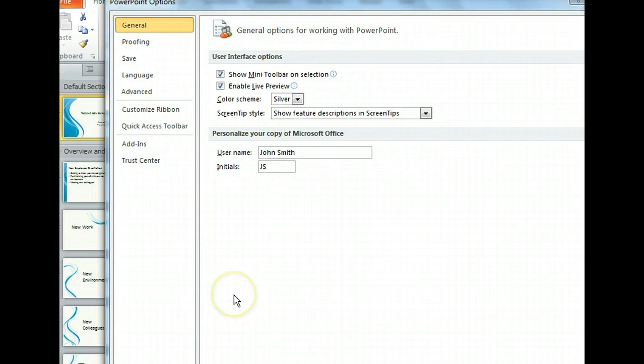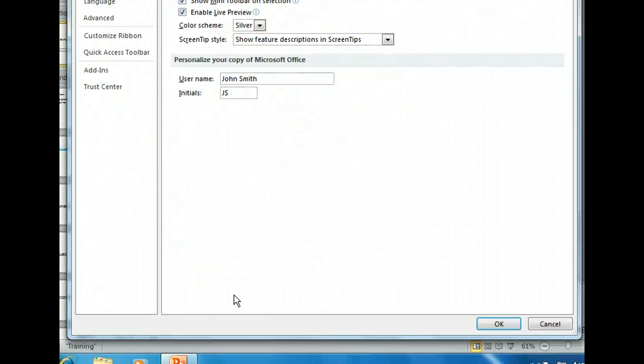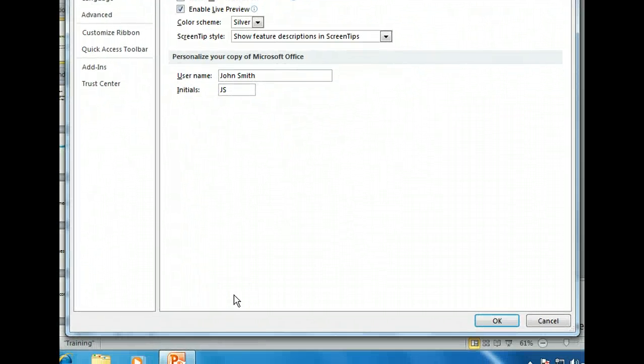The PowerPoint Options dialog box is where we can customize how PowerPoint operates and how presentations appear. For example, we can set auto recovery options on the Save tab, change the default auto-correct settings on the Proofing tab, or modify the number of recently viewed files we see using the Advanced tab. Now that we've gotten a feel for the key features of Backstage View, let's go ahead and close the dialog box.